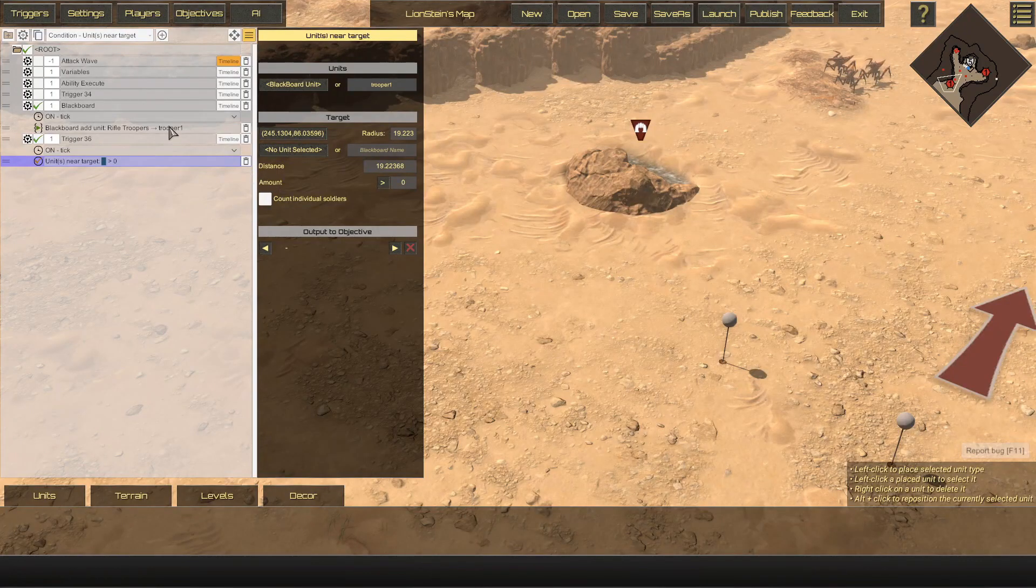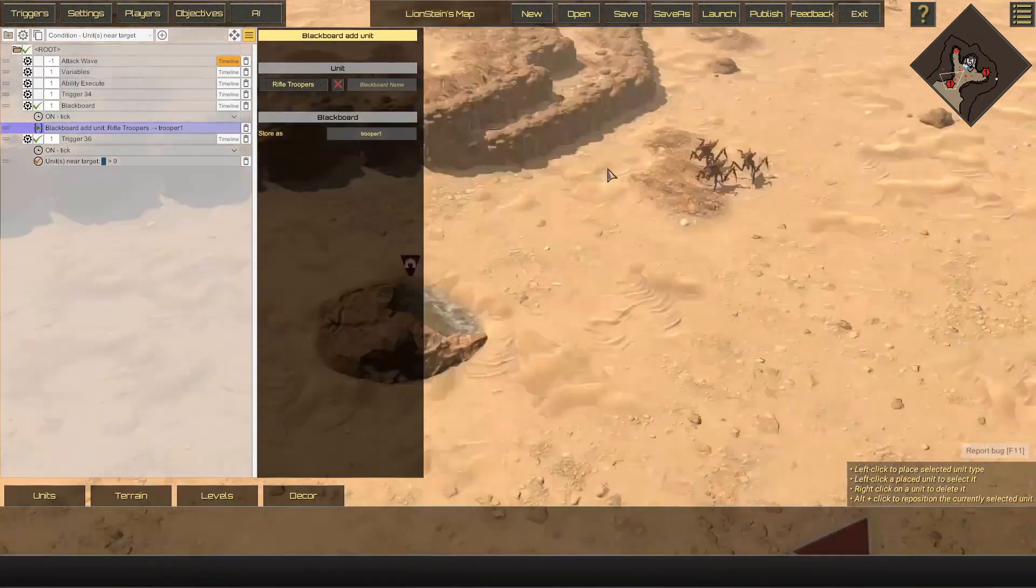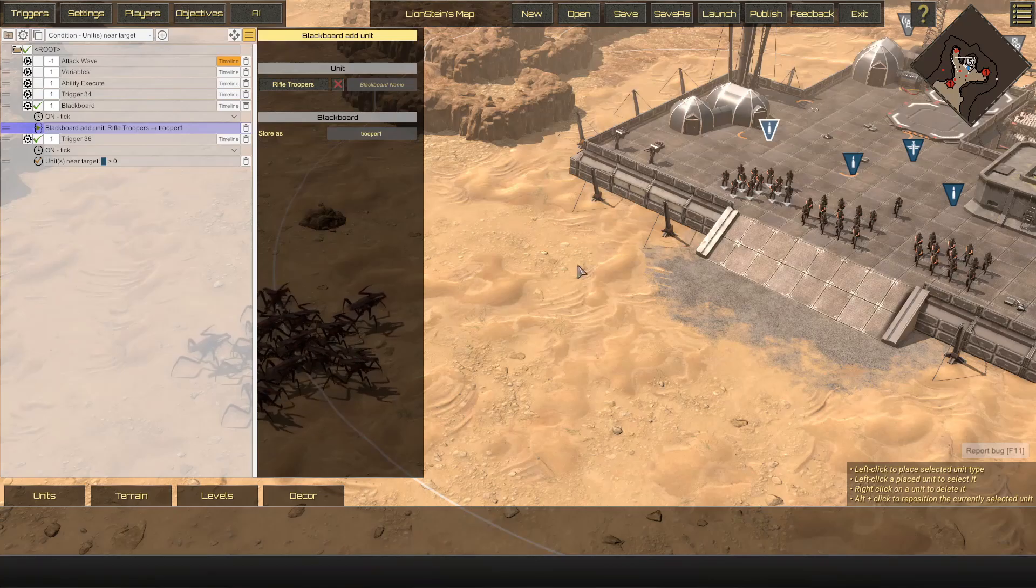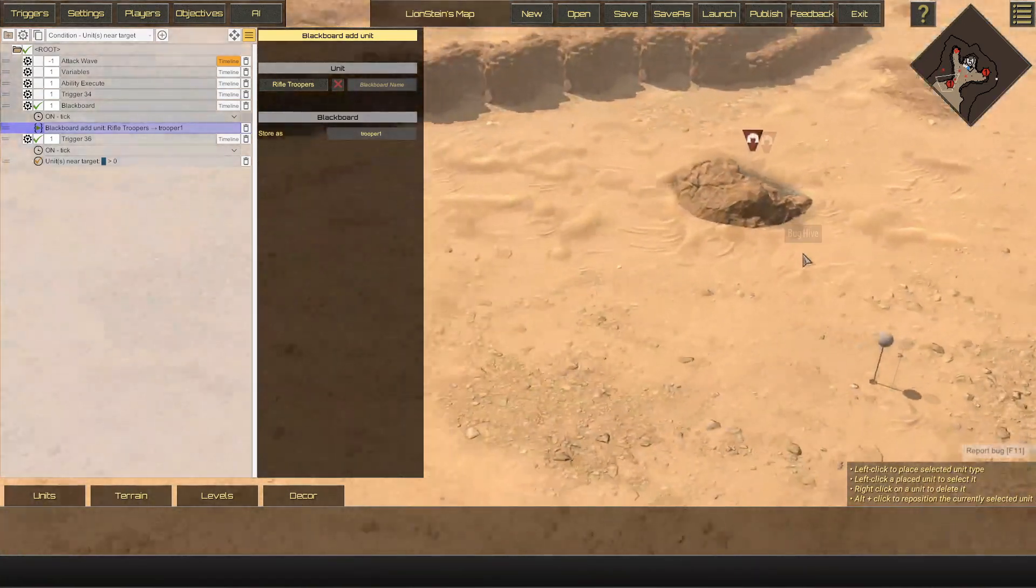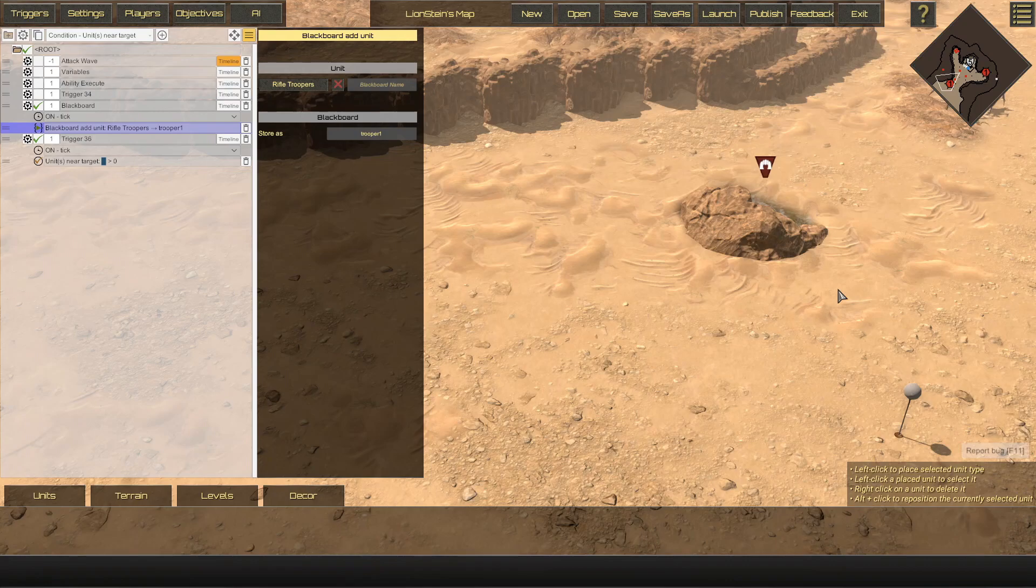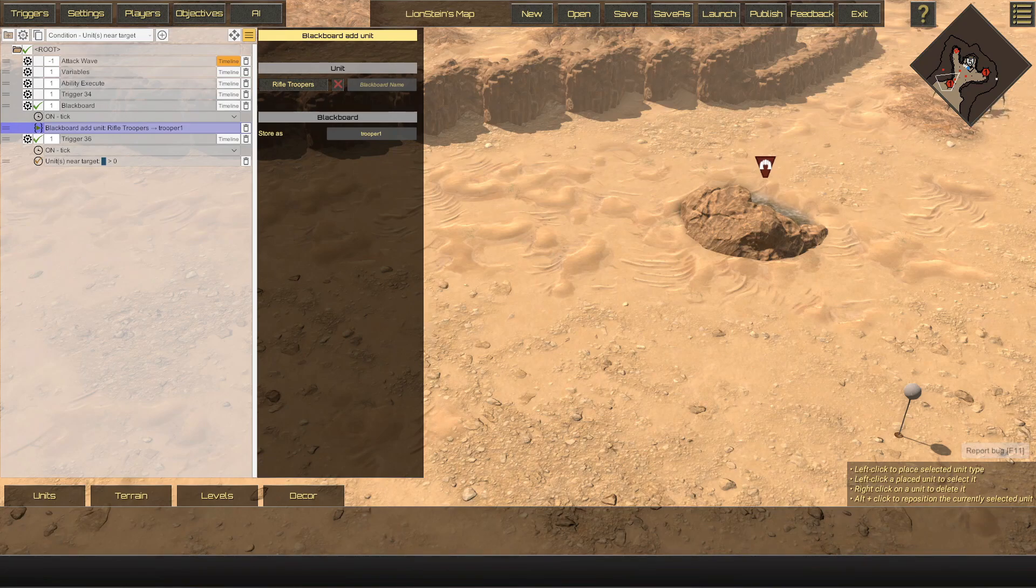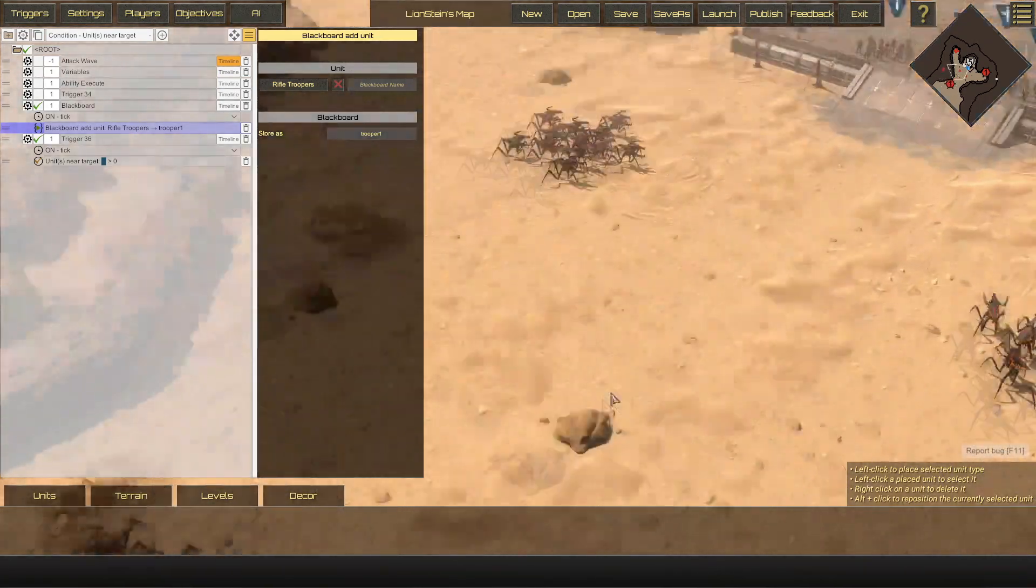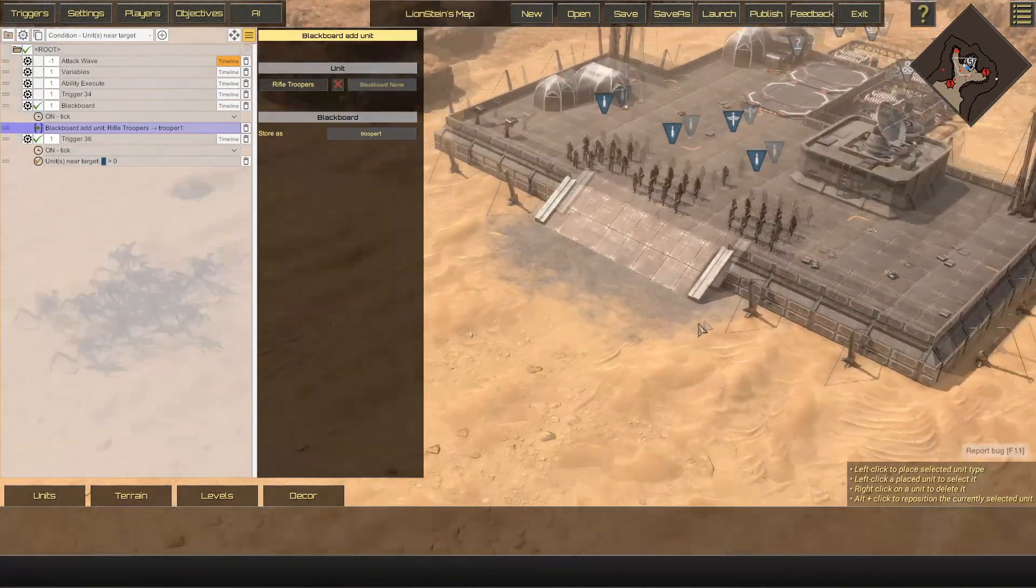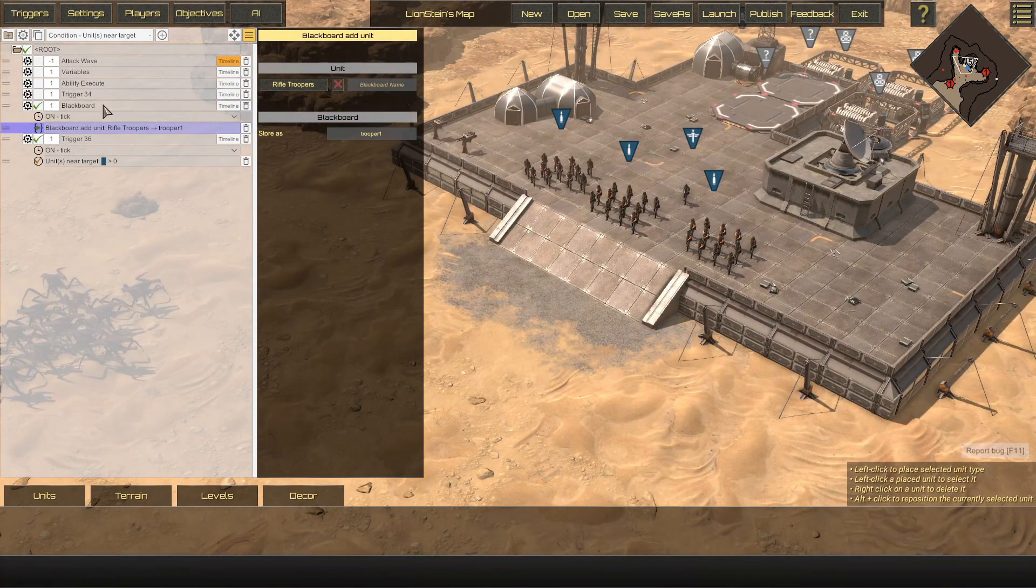That's how you add a Blackboard name to a unit already on the map. It's a very versatile system, so there's a lot that you can do with it. One thing that is even more useful with this is when you have a unit that doesn't exist on the map yet, but you want triggers to happen. Let's go ahead and talk through that really quick.